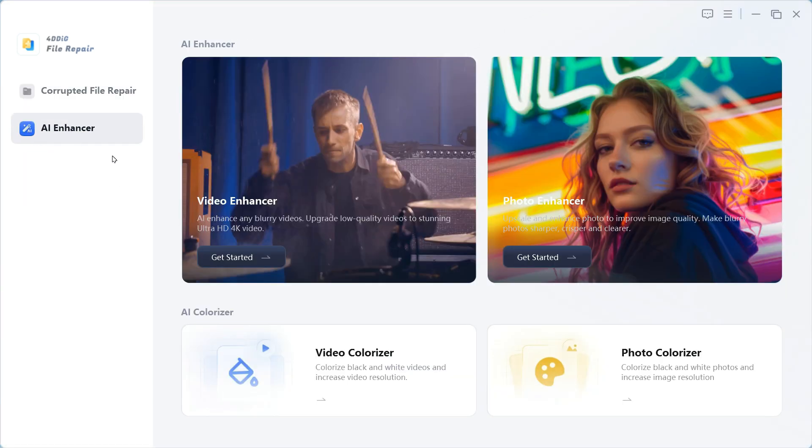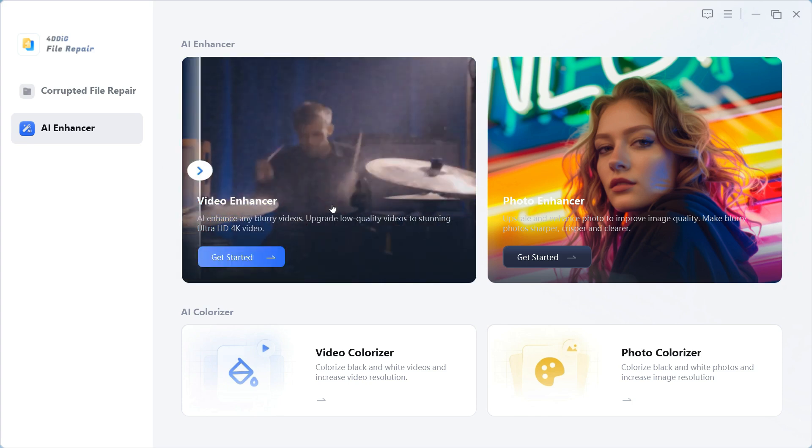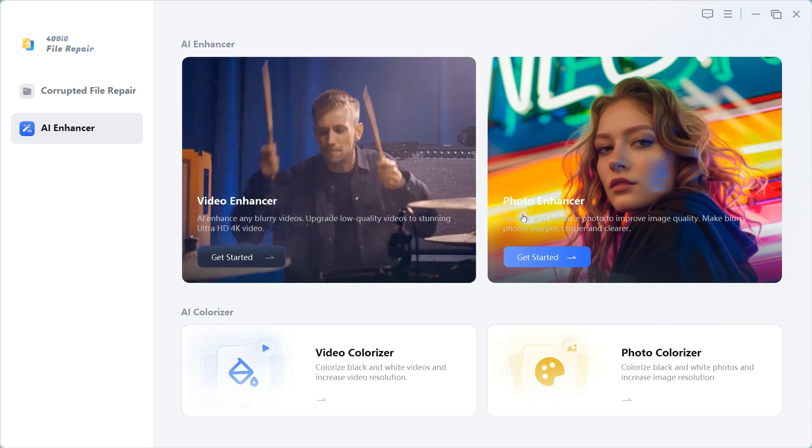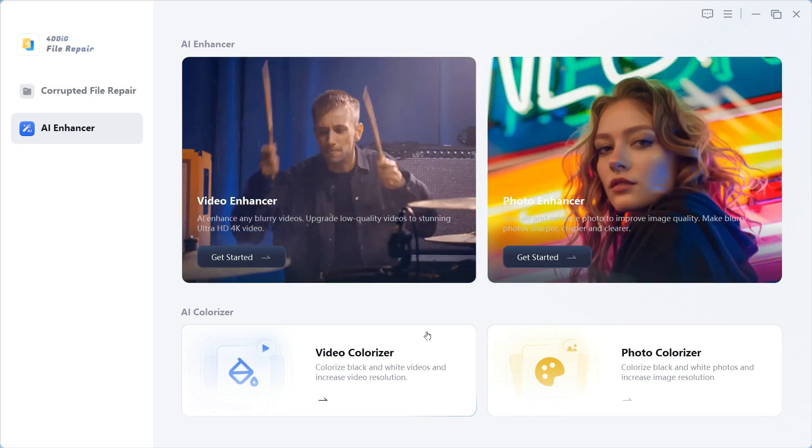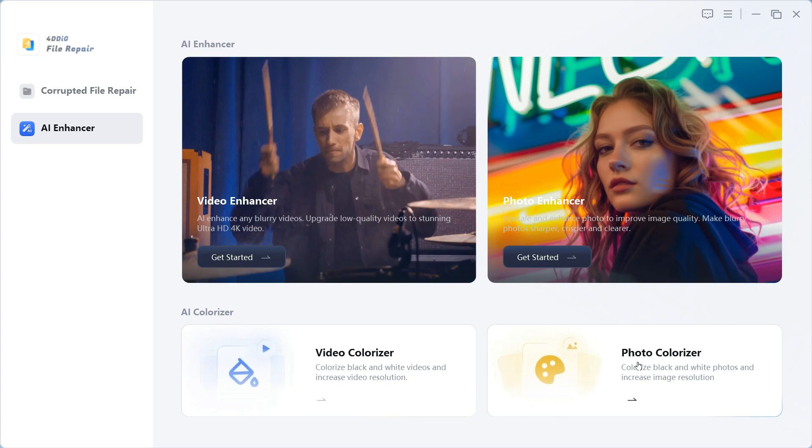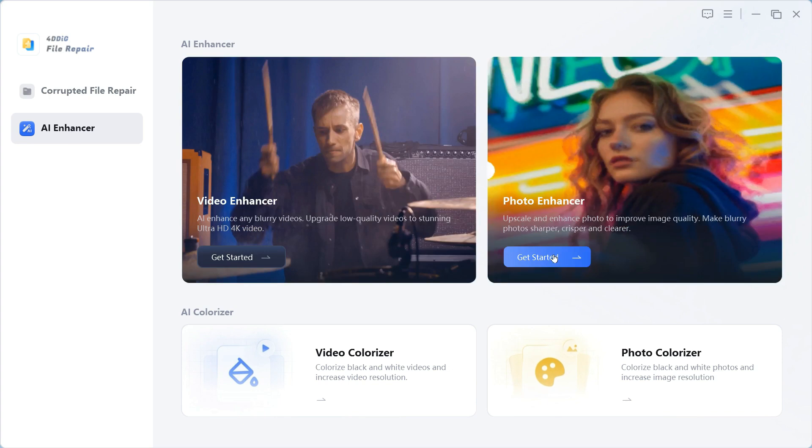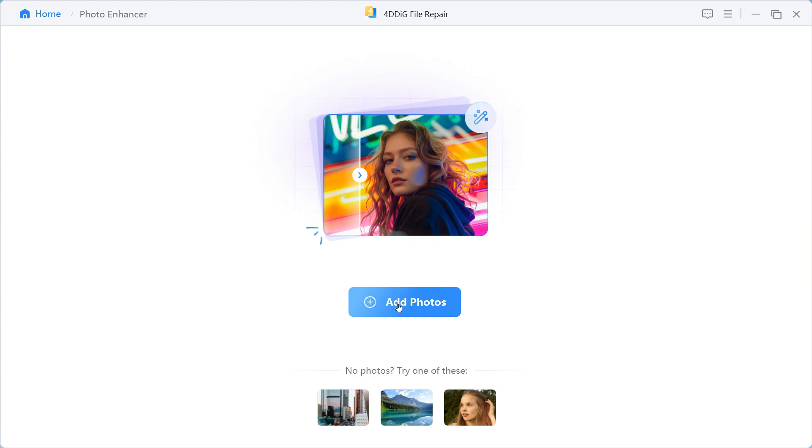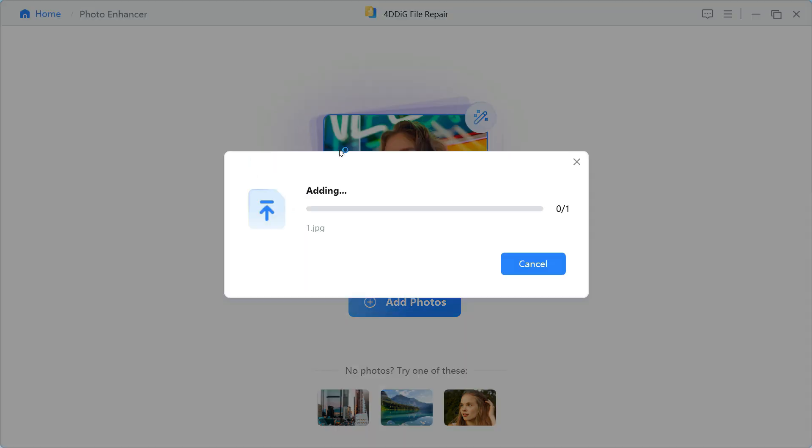After clicking on AI Enhancer, you will see four options here: Video Enhancer, Photo Enhancer, Video Colorizer, and Photo Colorizer. Since today our topic is on Photo Enhancer, we will click on Get Started button. Some sample photos have been given here, but we will click on the Add Photos button to add our own photo.